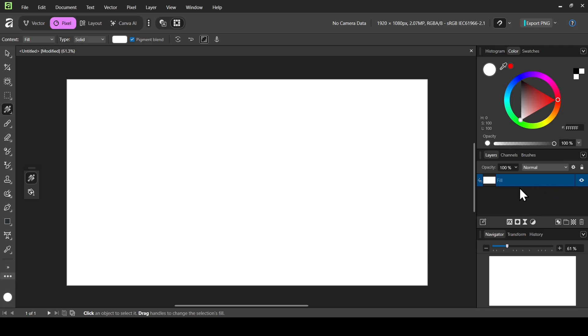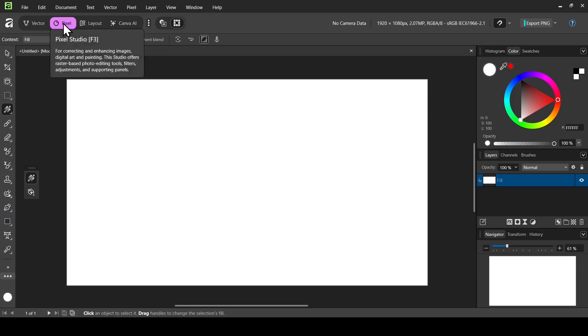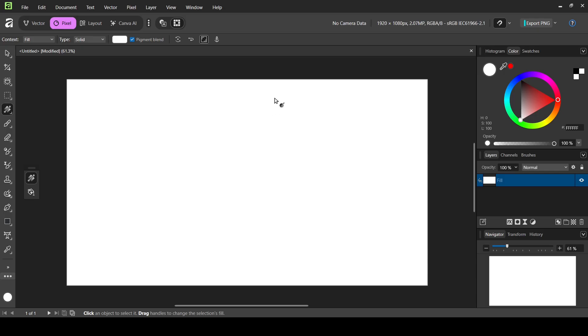Now in order to create guides in Affinity, we are going to see two ways to create guides. This can work on the Layout, Pixel, and Vector Studio.